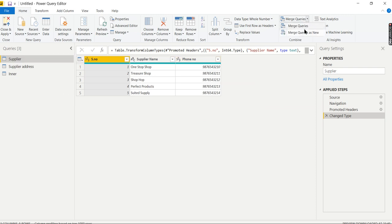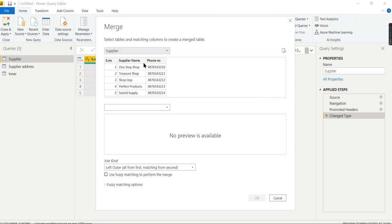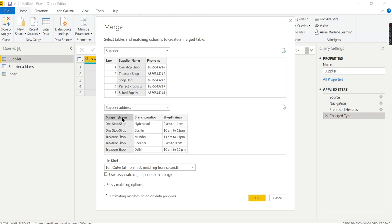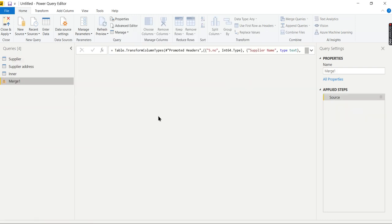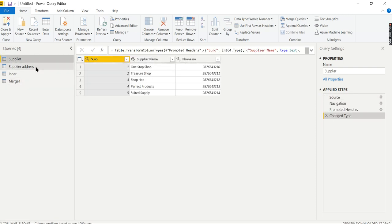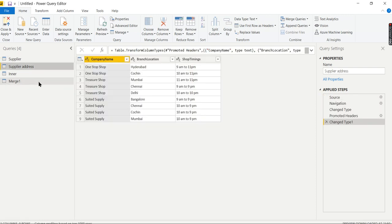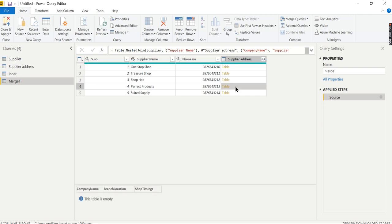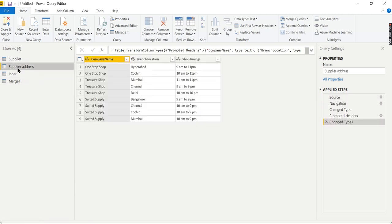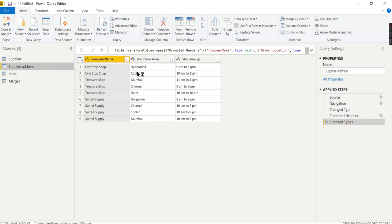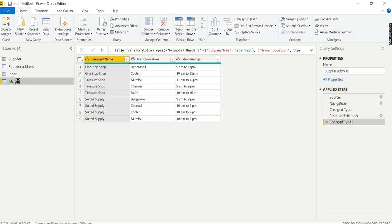Click on this column. Choose Supplier Address again, select Company Name, then choose Left Outer. Now you get all the suppliers from the left table. Last time we didn't see anything for Perfect Products. Let's see what's inside. There is nothing; this table is empty because there are no matching records in the Supplier Address table for Perfect Products. Let's expand and show.